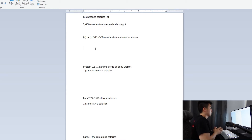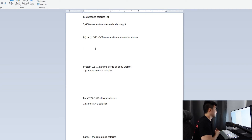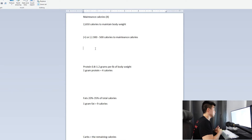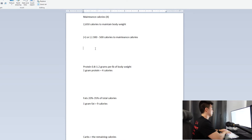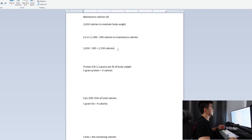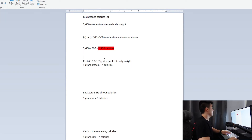Depending on your goal — lose or gain weight — you want to add or subtract 300 to 500 calories. If you're leaner with low body fat, go towards the 300-calorie deficit. If you have more body weight to lose with higher body fat, aim for the 500-calorie deficit. So for me trying to lose weight: 2,650 minus 500 equals 2,150 calories — that's my calorie deficit target.